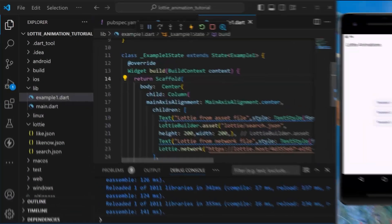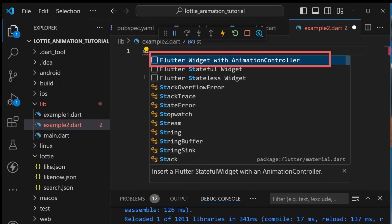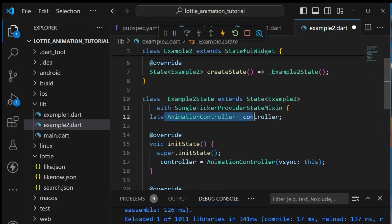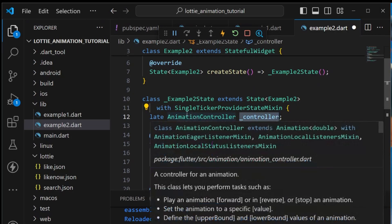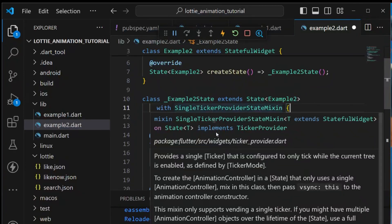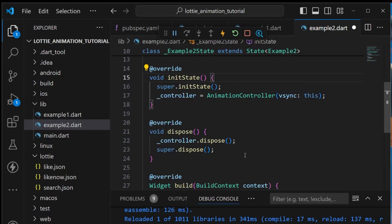Let's work on Example 2. Create example2.dart. This time we'll create a Flutter widget with an AnimationController since we want to control the animation. Name it ExampleTwo. We declare a late AnimationController and extend the State with SingleTickerProviderStateMixin, which allows us to create animation controllers. In initState we assign the controller, and in dispose we also dispose the controller.